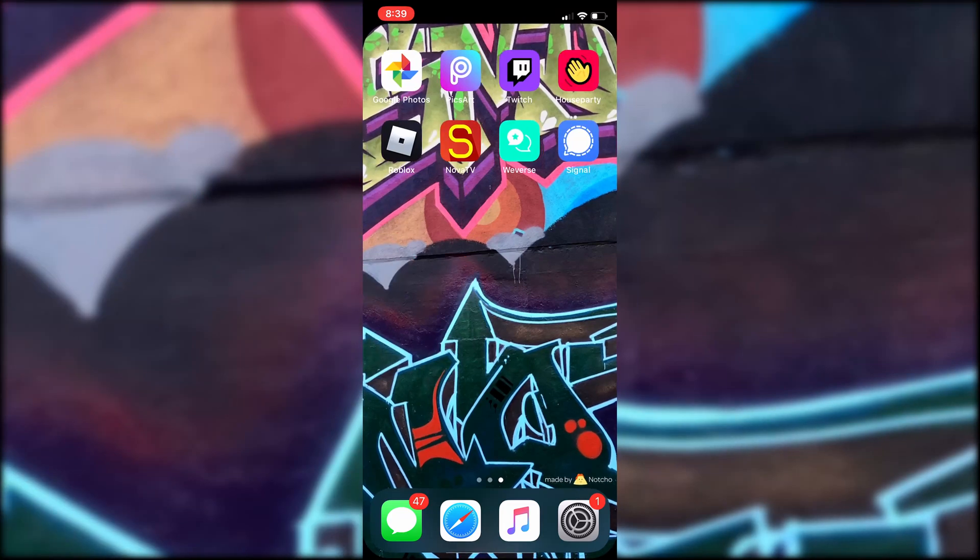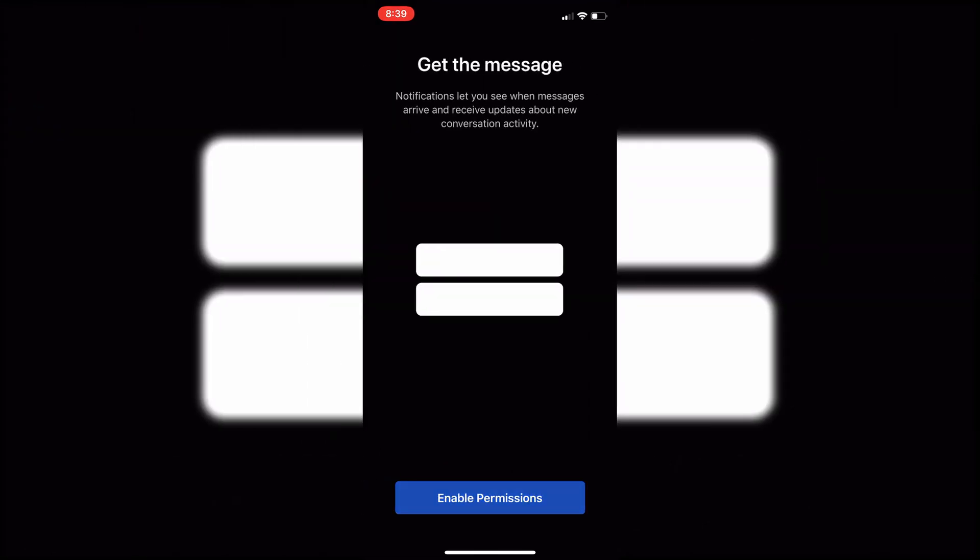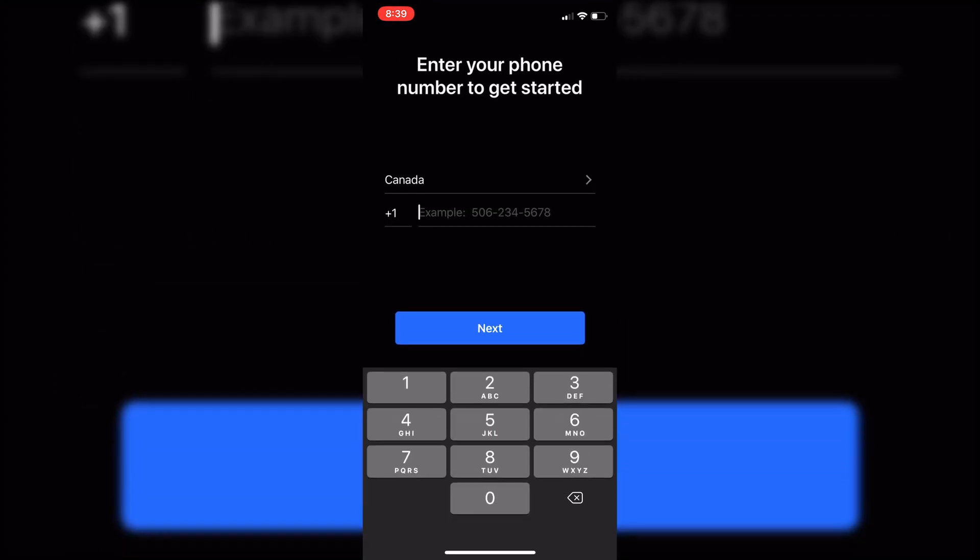Once it's done you'll see the application on your screen here. You just want to click on it and then you have to create your account. So we just click on continue, enable permissions, and then you're going to have to set up with a phone number and stuff like that.